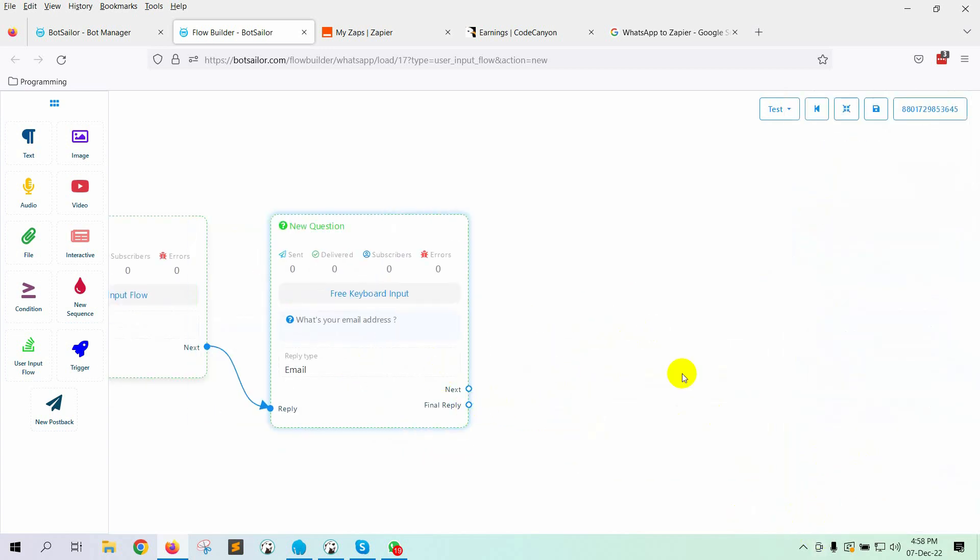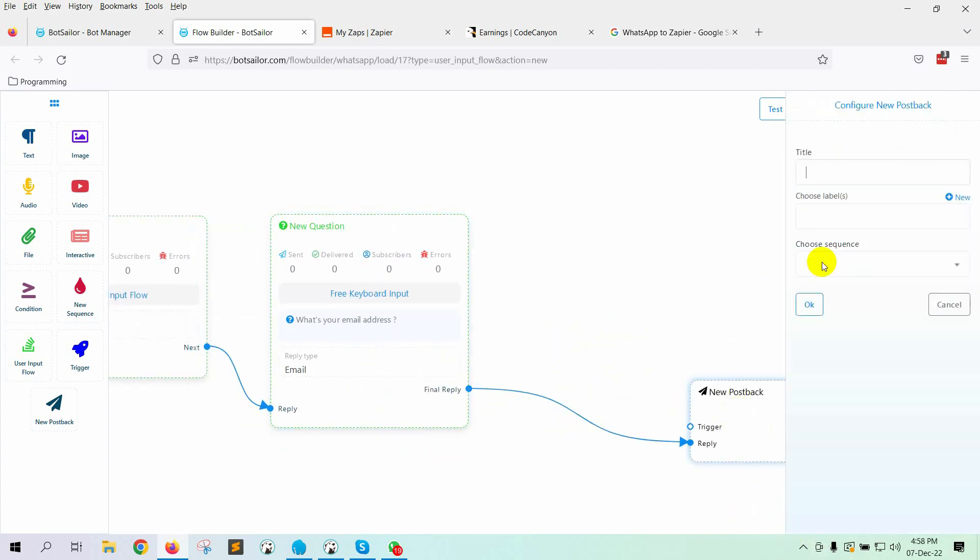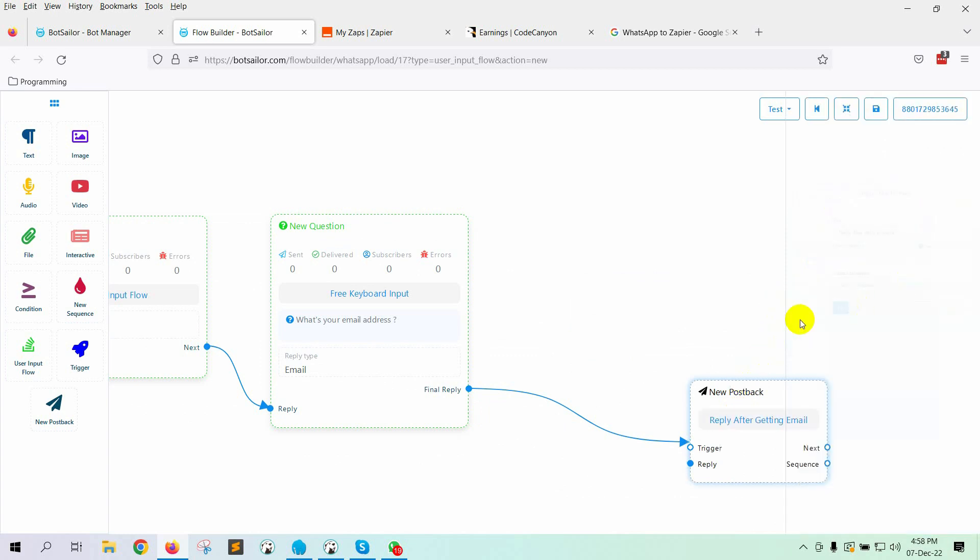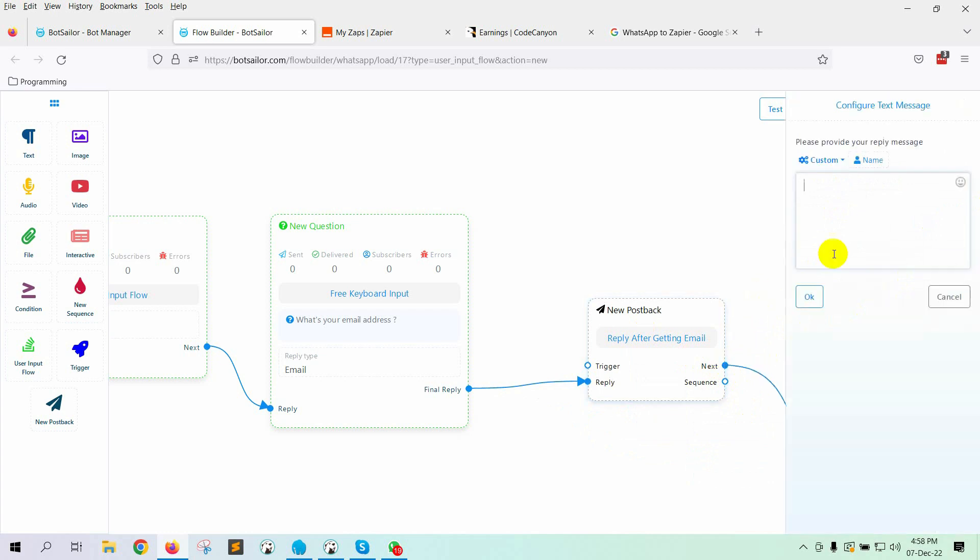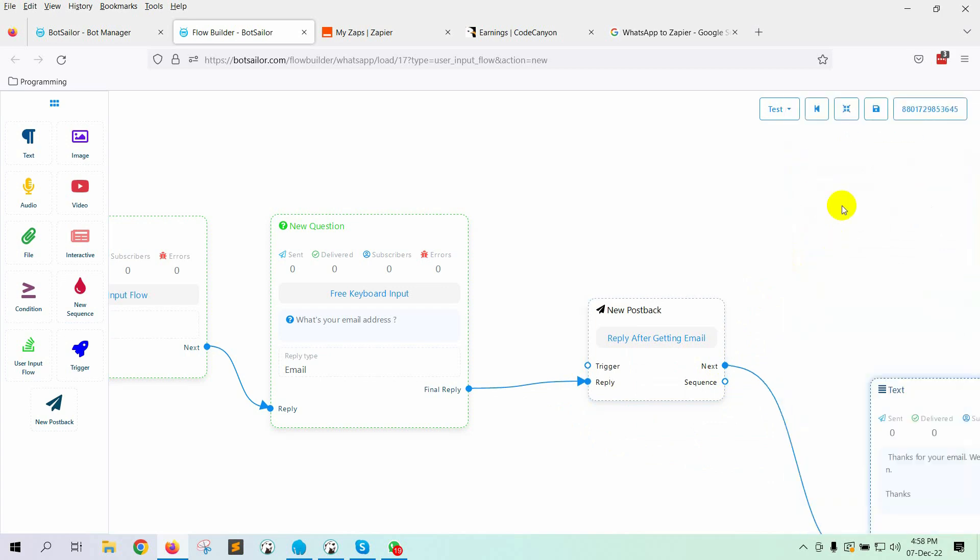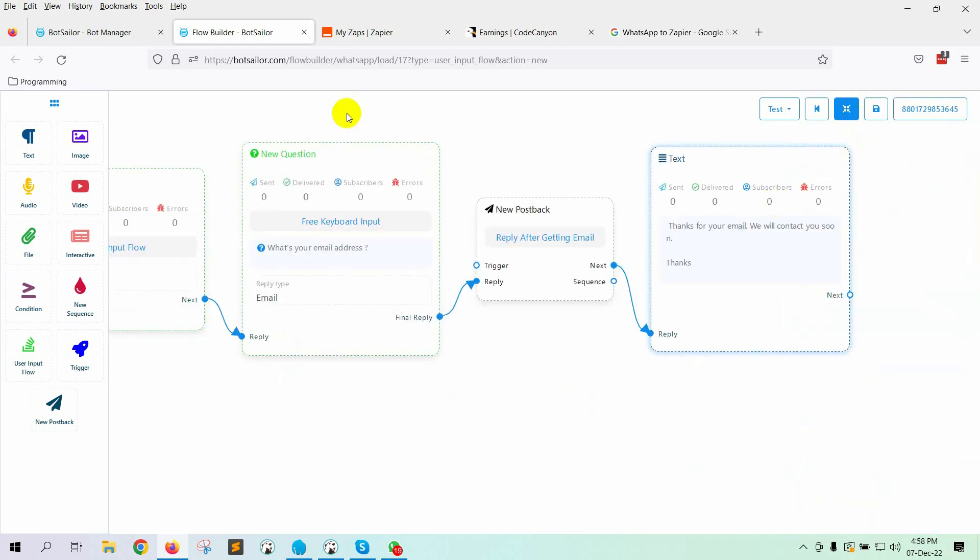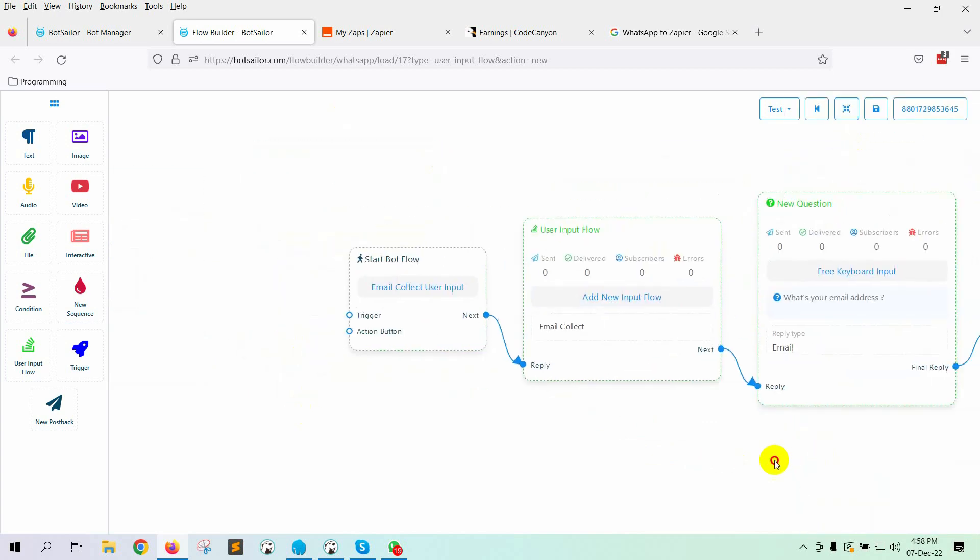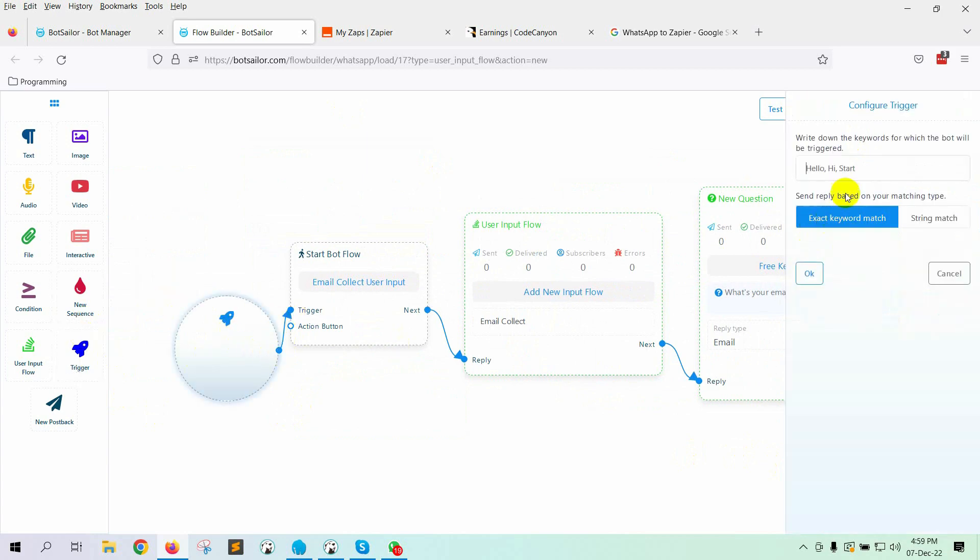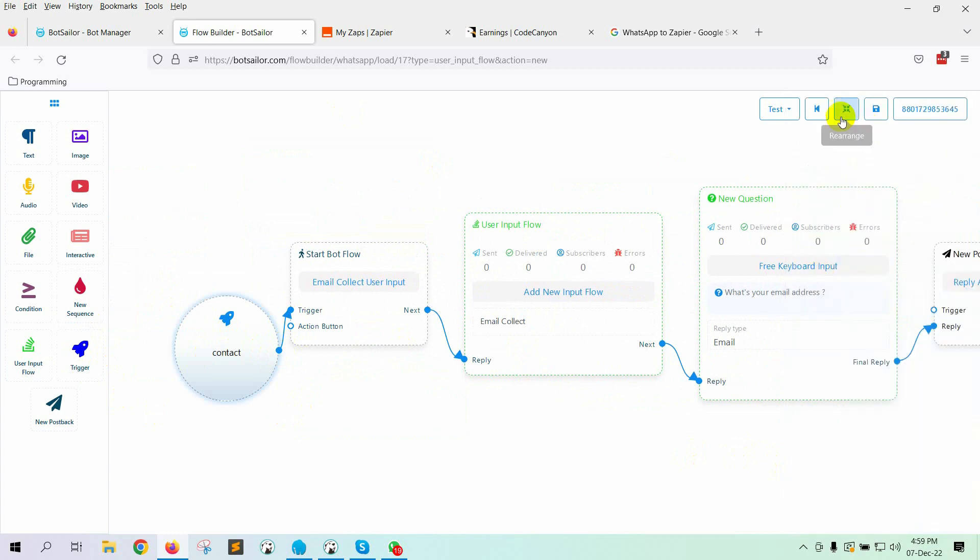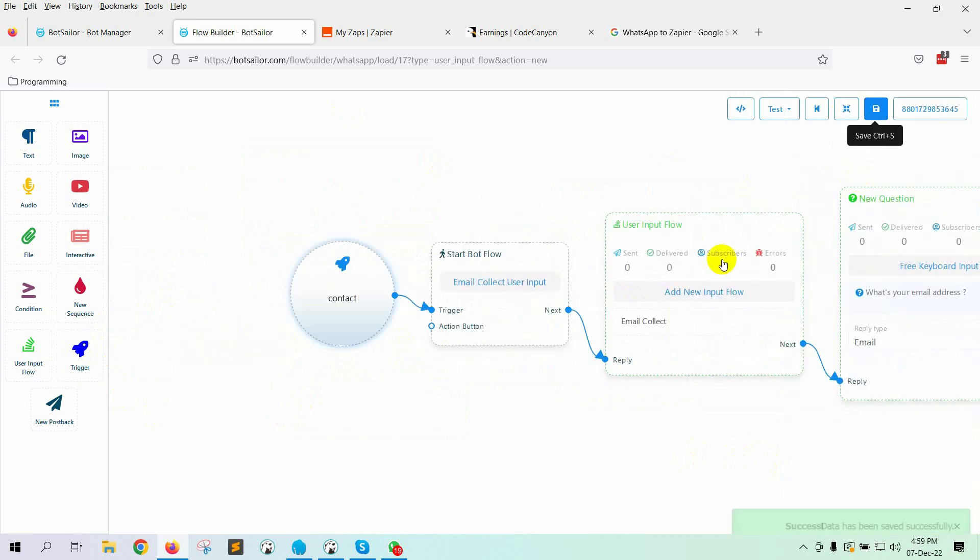Now, let's add a final reply. Give a name to the post back. Then add a reply to the post back. I am adding a text reply. Add the text. Now, let's add a trigger to the User Input Flow. Double-click on the trigger and add keywords. Now, save the flow.